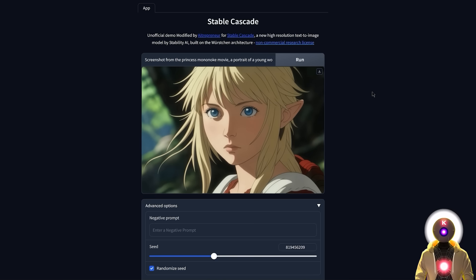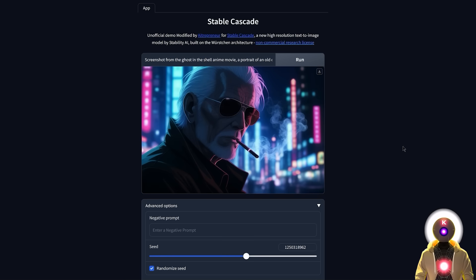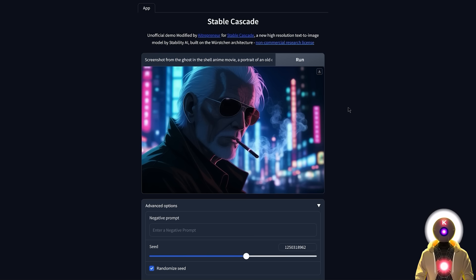This is just the preview base model without any training. Once the community gets their hands on it and starts training the model, we are bound to see some really cool stuff — better than anything we've ever seen before. This is the future of open source text-to-image AI models. The only way forward is to have an AI model that precisely follows your prompt to generate the desired image, and once we have that, it's only a matter of fine-tuning and training to generate anything with perfect precision. Stable Cascade is the first step toward that goal.